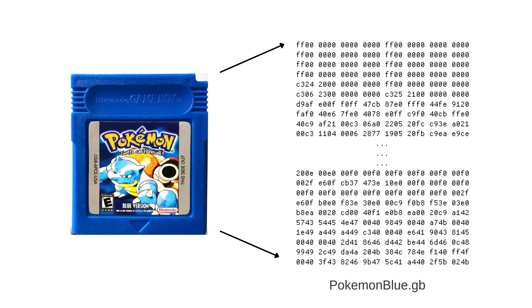In the context of emulation, in order to run a game designed for the Gameboy in another device, say our laptop, we need to first get the contents of the Gamepack. The contents of the read-only memory of the Gamepack are read to create ROM files, which is essentially the code for running a Gameboy game.